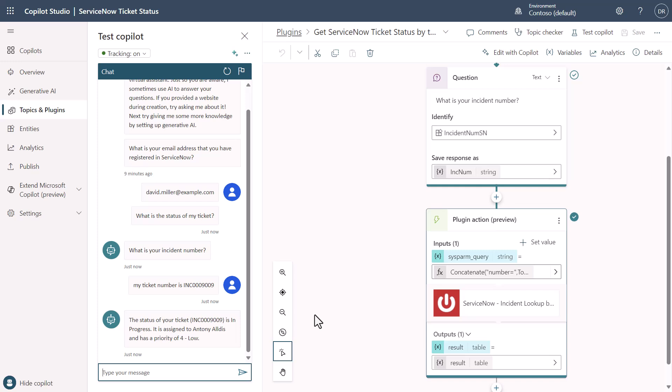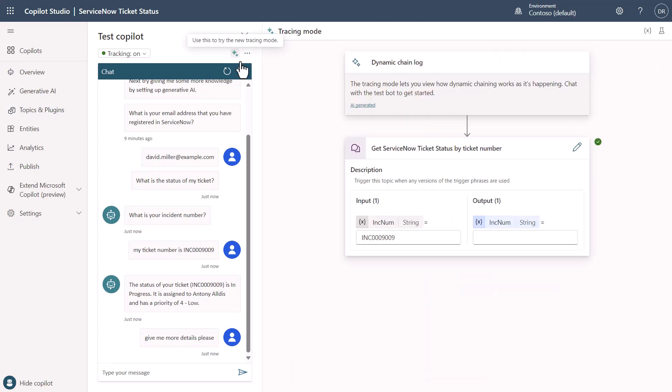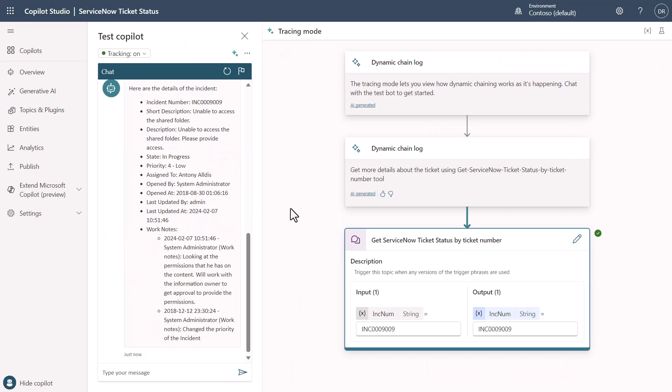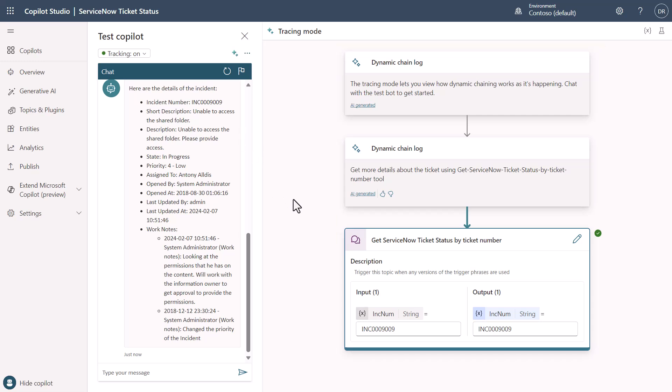Because I built an entity that can extract the ticket number information, you'll see here that it actually answered the question and gave me some information, but I might want to get more details. So let's say that I just say, give me more details, please. Notice that it's doing the same thing. You'll see that it's actually using a dynamic chain and the conversation history to understand the ticket number I'm talking about and passing this into the ServiceNow side of things.